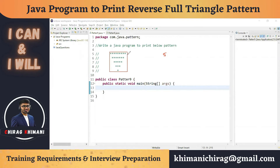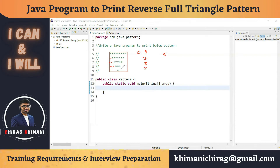In the first row we need zero spaces and nine stars. In the second row we need one space and seven stars. In the third row we need two spaces and five stars. In the fourth row we need three spaces and three stars, and in the fifth row we need four spaces and one star.